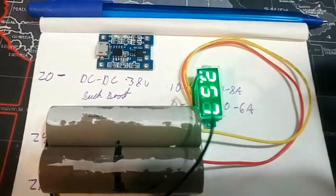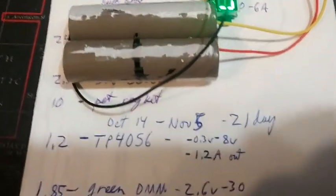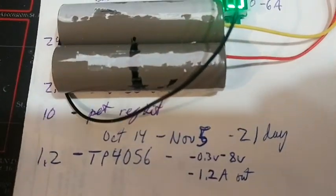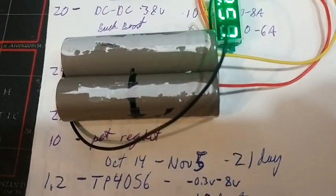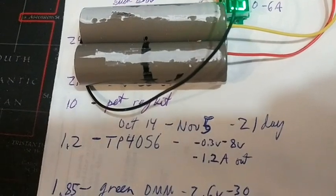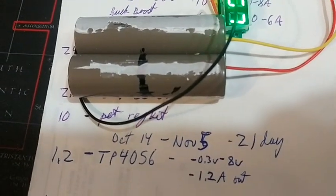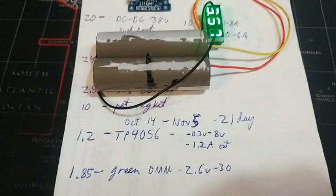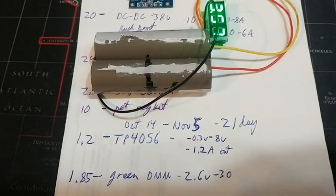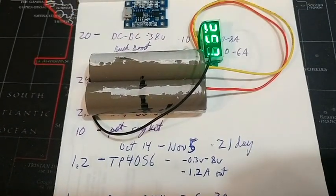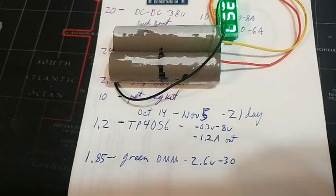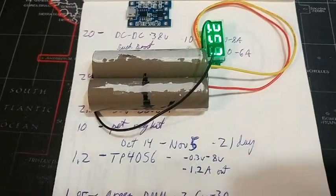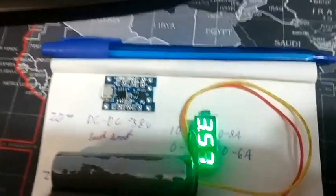I bought it on October 14th and it showed up November 5th, so 21 days. That's much better than eBay by an extremely long shot, and the price was almost exactly the same. So I'm very happy with Banggood. I'm not sponsored by them obviously, but I'm very happy with it.